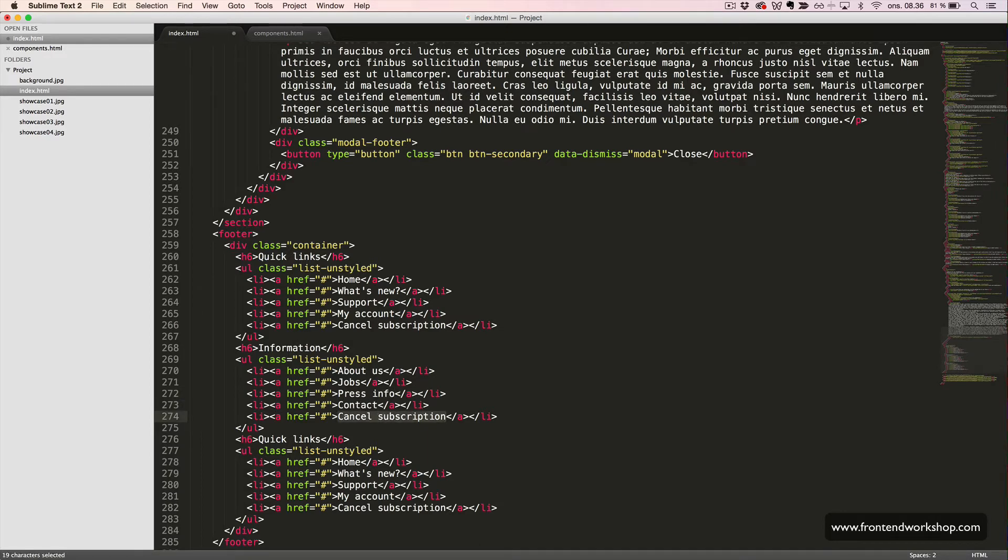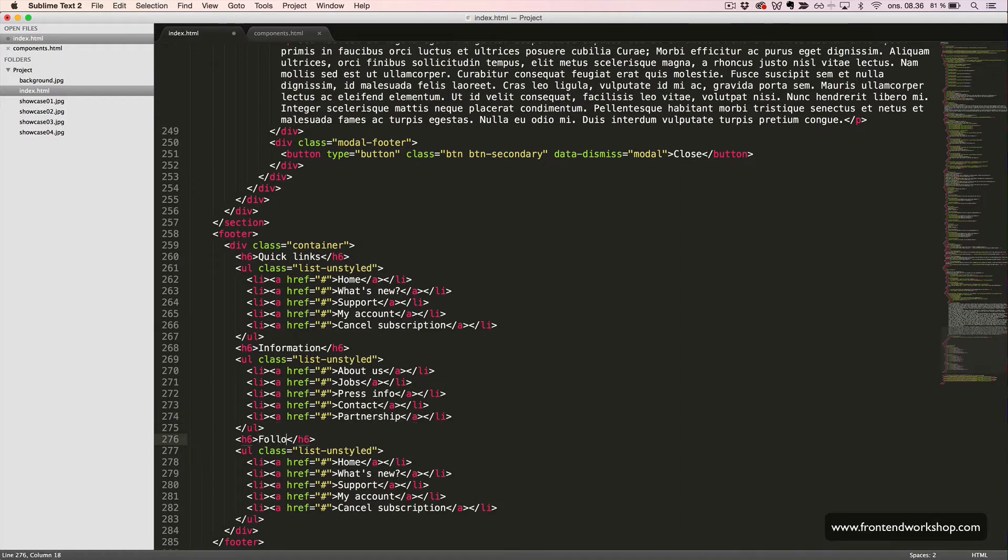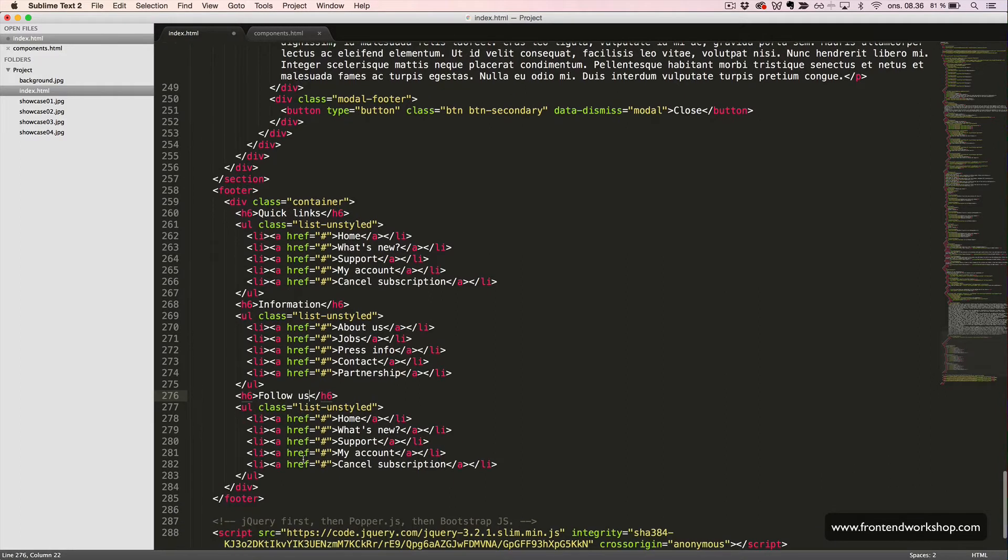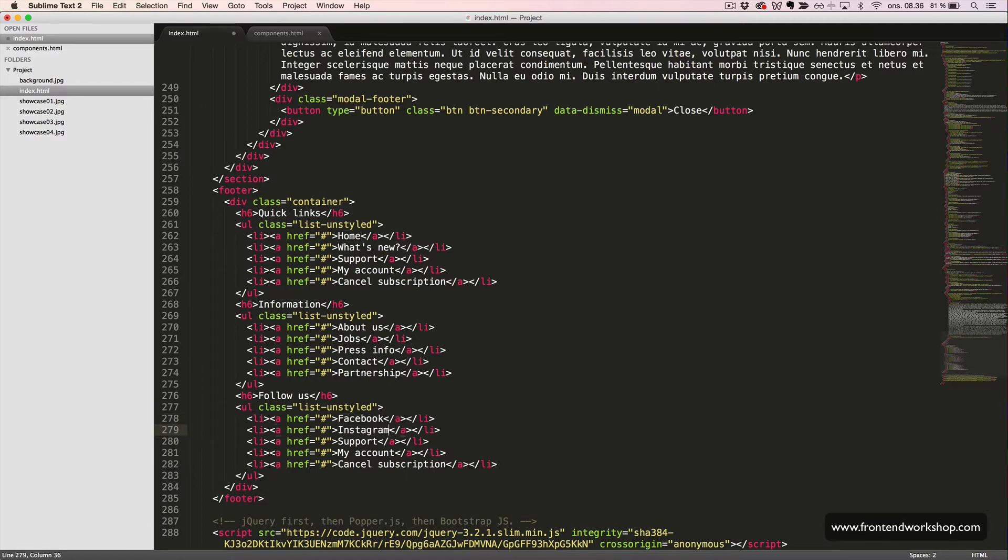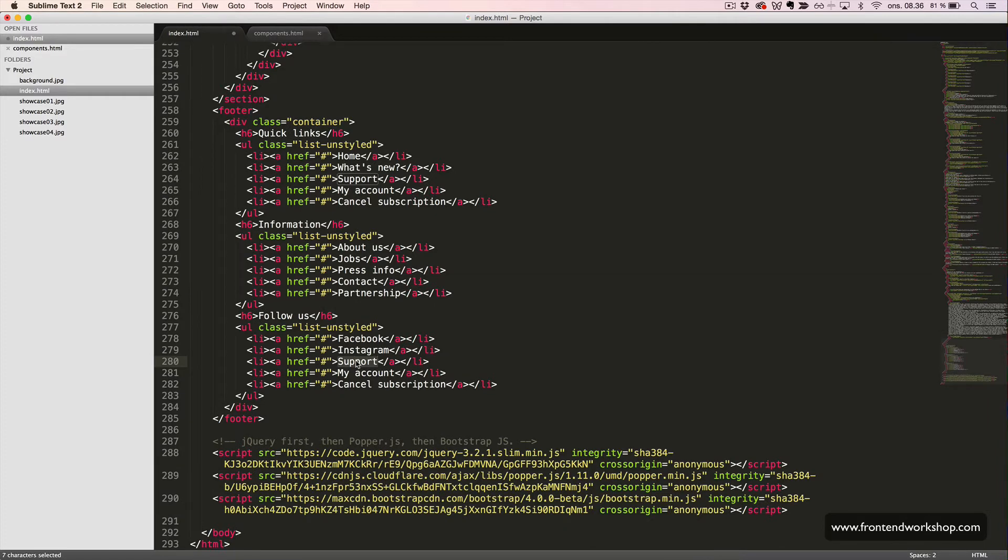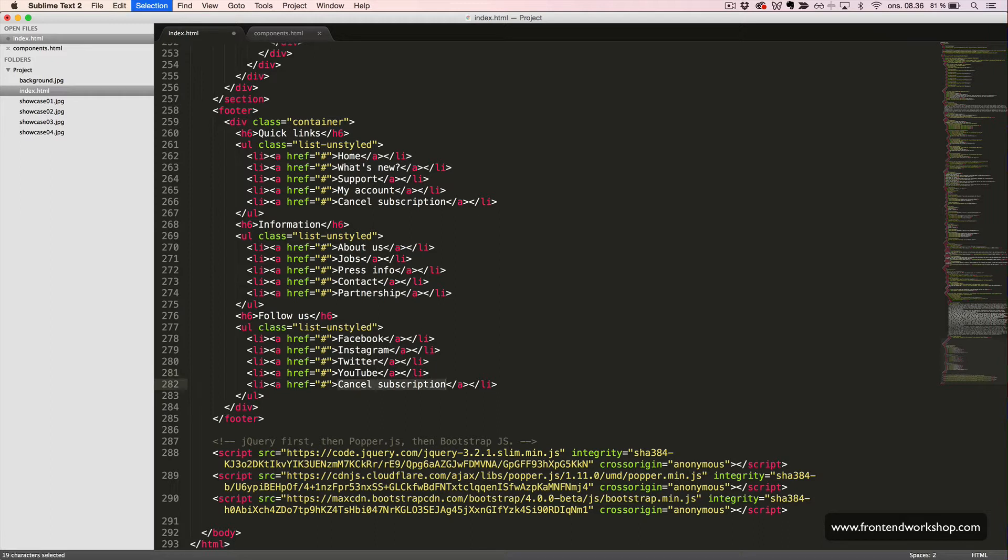and a partnership link. The last of the three headings is a follow us heading. We have a Facebook link, Instagram link, Twitter link, YouTube link, and a LinkedIn link.